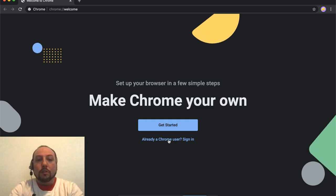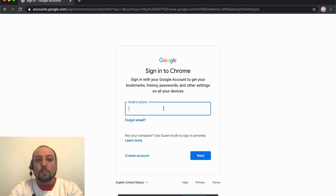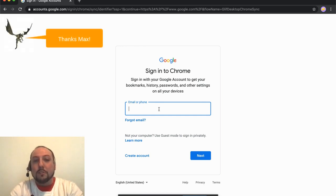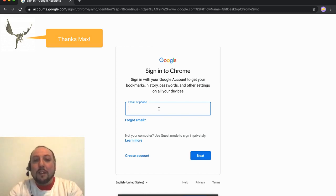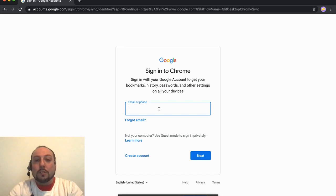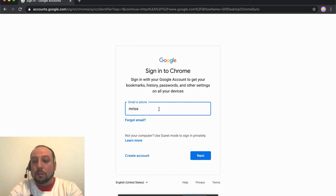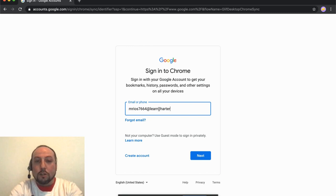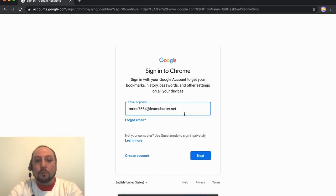And then I'm going to sign in. I got special permission from one of our young friends, Mr. Max Rios. Hi Max! We are going to log in as Max so that you can see what it looks like from the scholar end. He is mrios7664@learncharter.net. Now remember, it's very important that you put @learncharter.net after your username so Google knows that you're logging in with your school account.